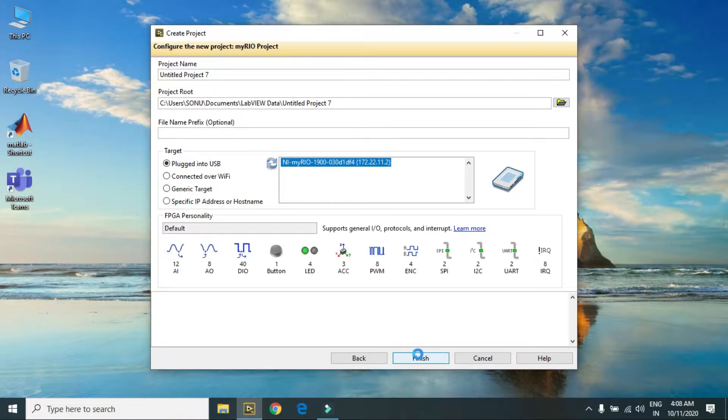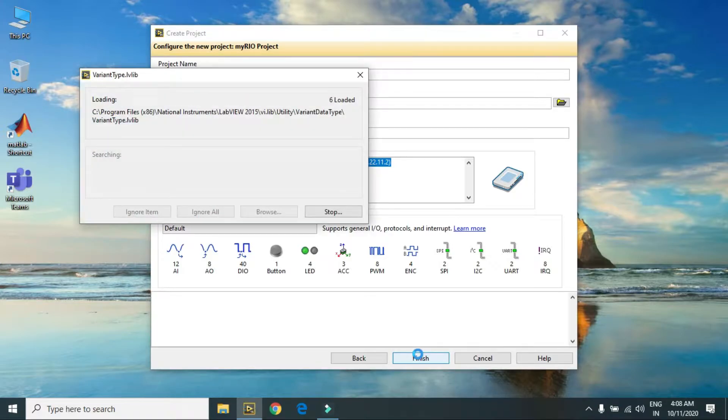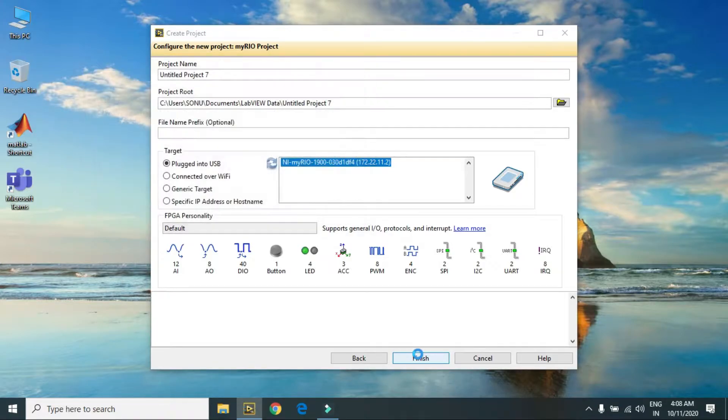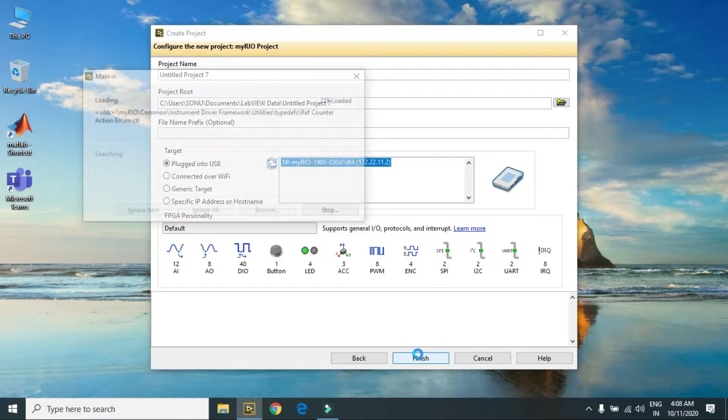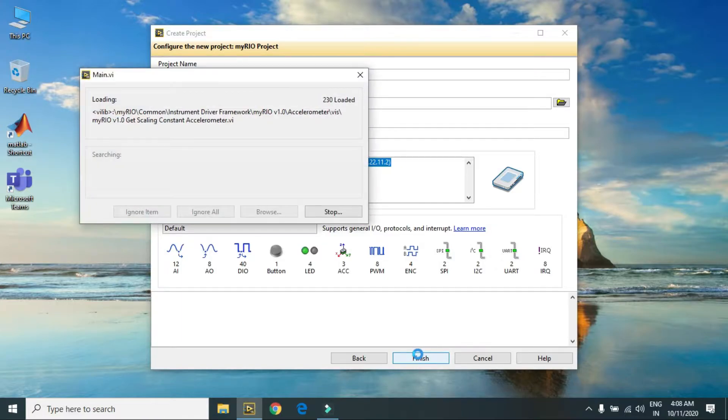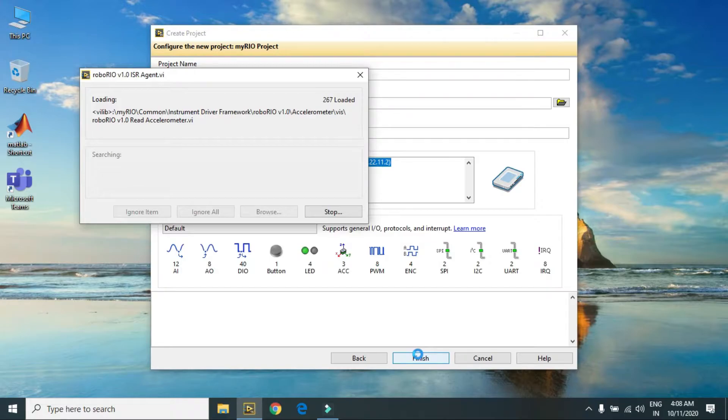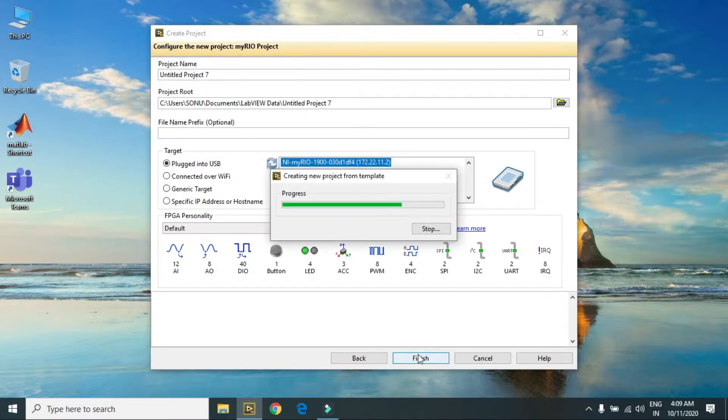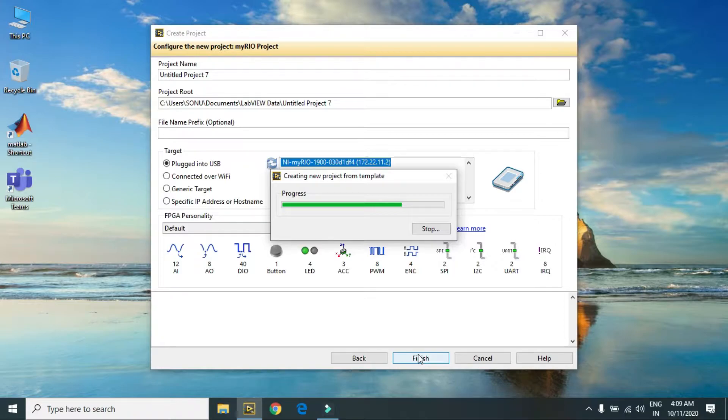Right now my project name is untitled project 7. In the starting it will take time to load.